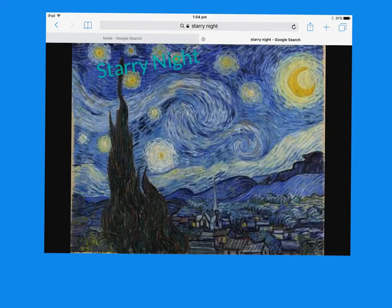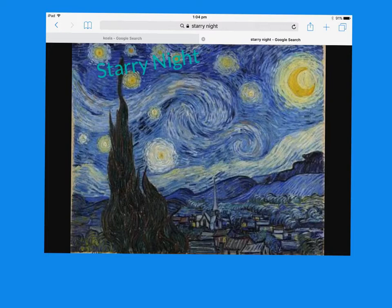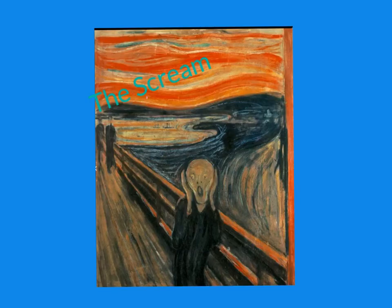The Starry Night was painted by Vincent van Gogh in 1889. It shows a view from the window of his asylum room just before sunrise. The main colour is blue, which he used because he may have felt sad where he was. The brush style Vincent van Gogh used is wavy and short, maybe because that's what he saw when he looked at the sky that night.